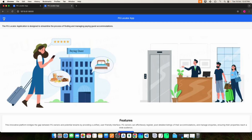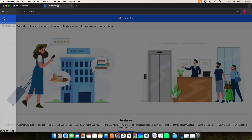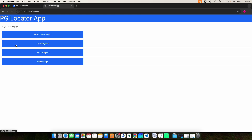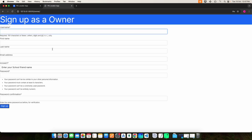Here we have three roles: Admin, User, and Owner. Let's start with the Owner. Before you log in, you have to register — click the Owner Register.